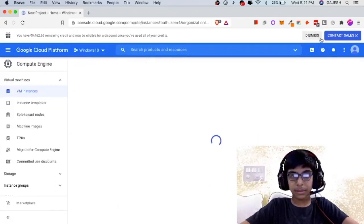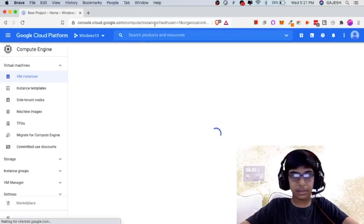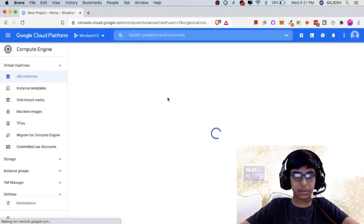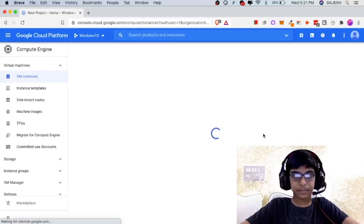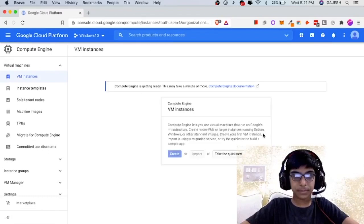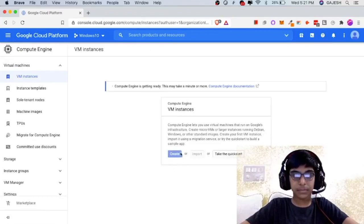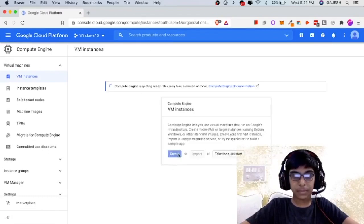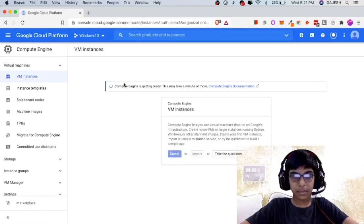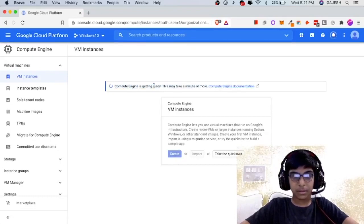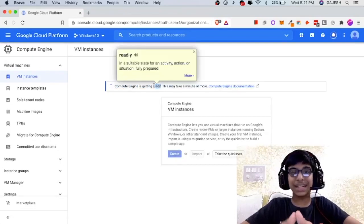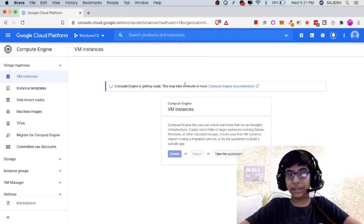Now click on this. Now the compute engine is getting ready.